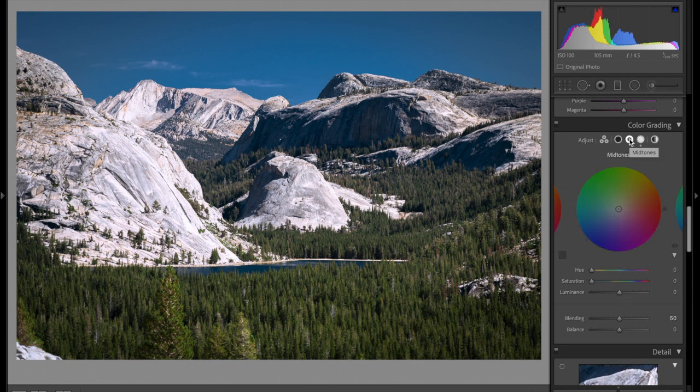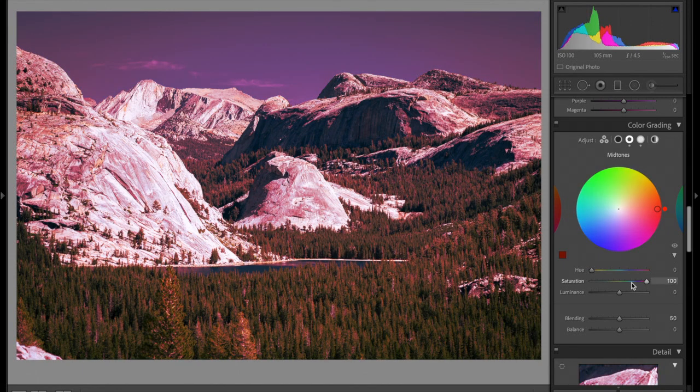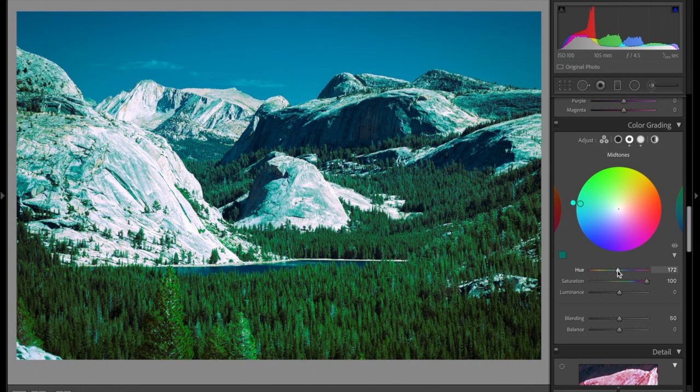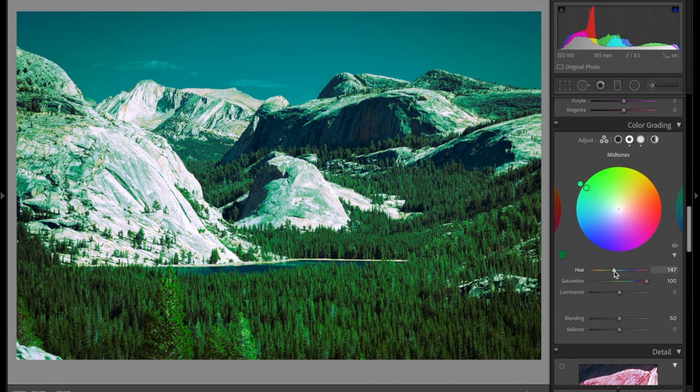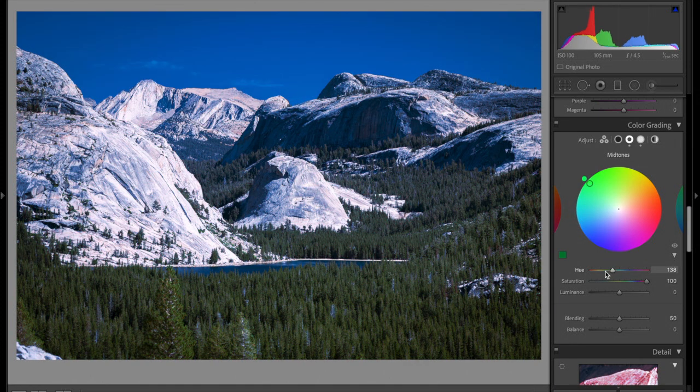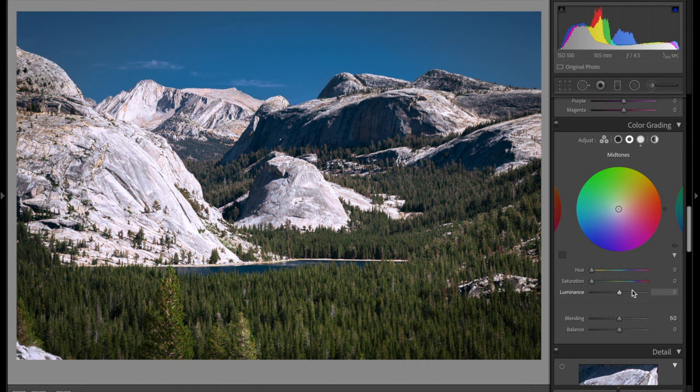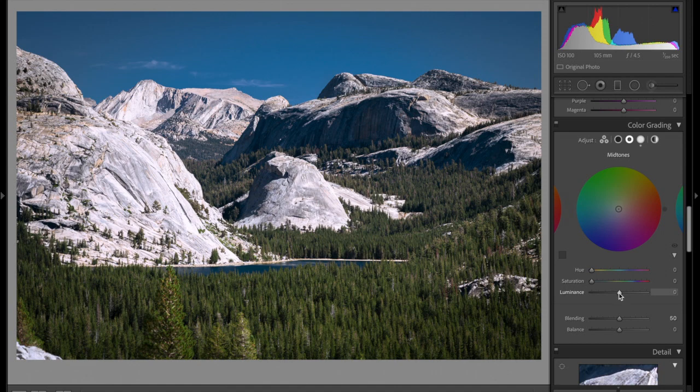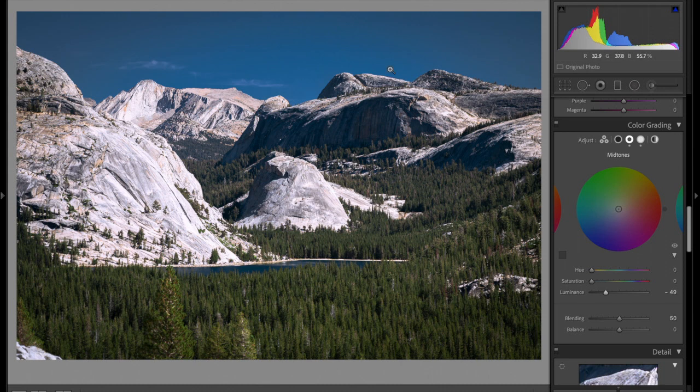The next thing I'm going to do is come into my midtones I think. And again, first I want to know what I'm affecting. So I'm going to just crank the saturation and see what's most affected. As I scan through here it's definitely affecting a lot of the same areas as the last one did, so I'm going to have to be careful with that. I'm going to bring the luminance down similar to what we did before. And I do like what that's doing. It's creating that contrast between our rocks and the sky, which is what I'm after.